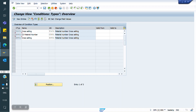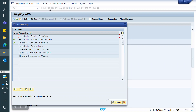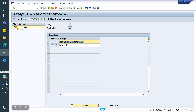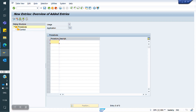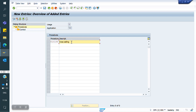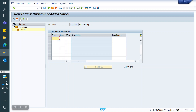Now I am going back. This Cross Selling Condition Type I am going to place in the Cross Selling Procedure. I am creating my own procedure: Y1C1.00, Cross Selling Procedure. Here, I am placing the Cross Selling Condition Type Y1C1.00 that I just created. Now I am saving.